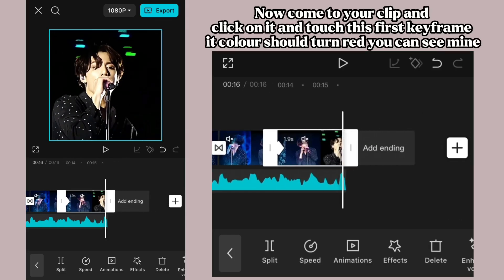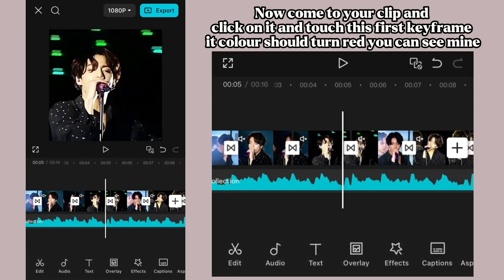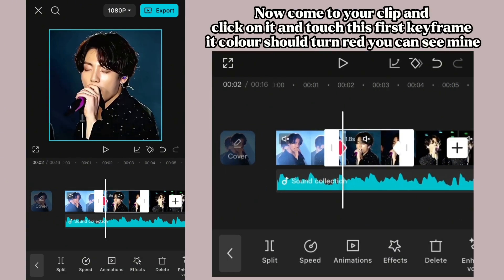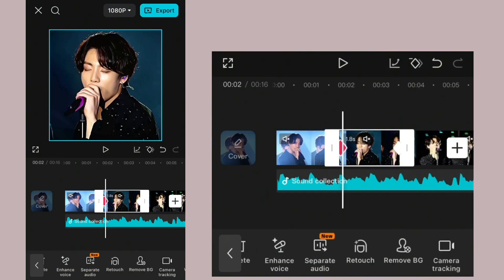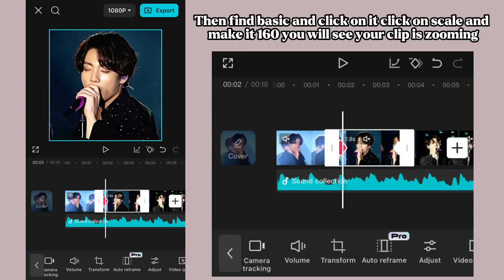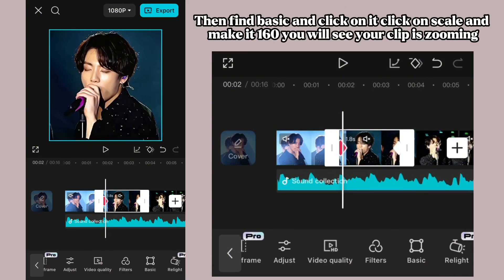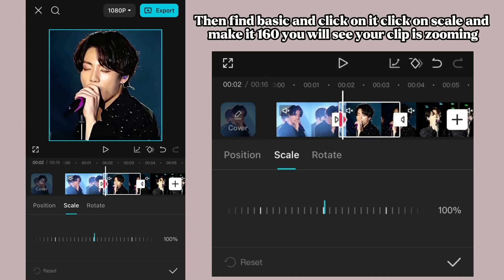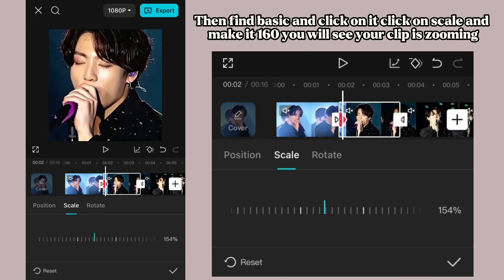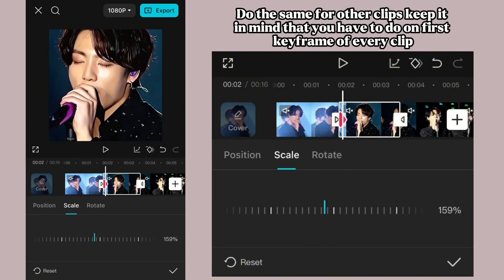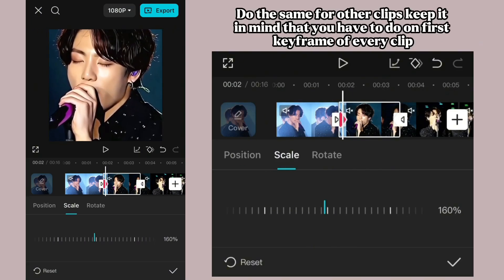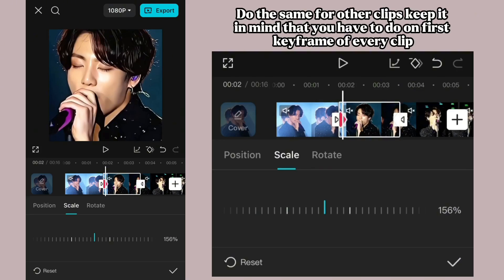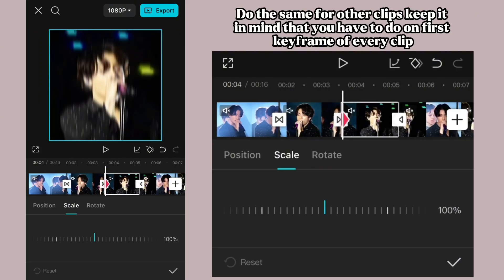Now come to your clip, click on it and touch the first keyframe — its color should turn red, as you can see mine. Then find Basic and click on it, click on Scale and make it 160. You will see your clip is zooming. Do the same for other clips — keep in mind that you have to do this on the first keyframe of every clip.